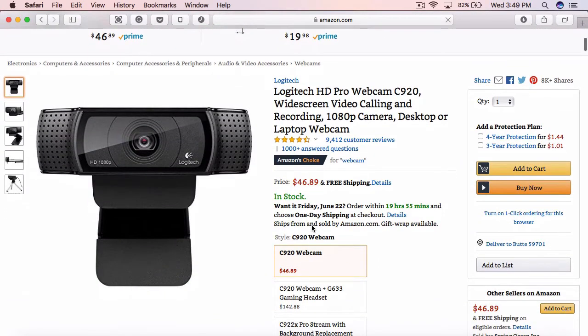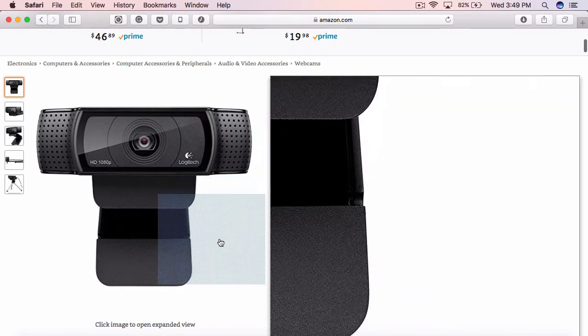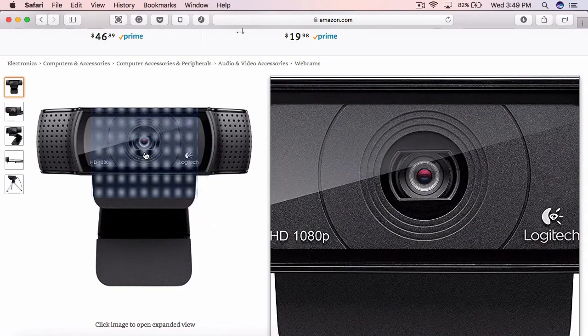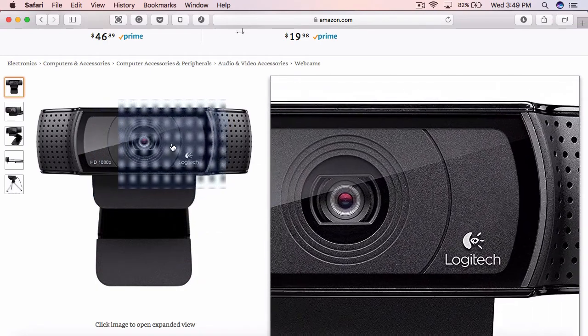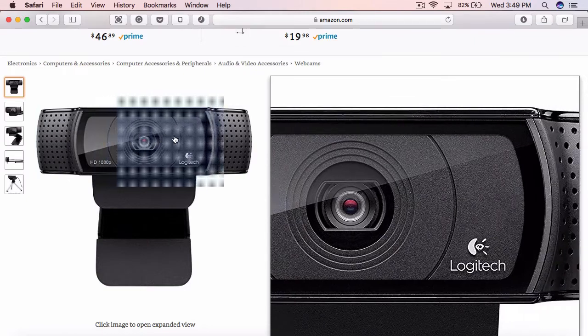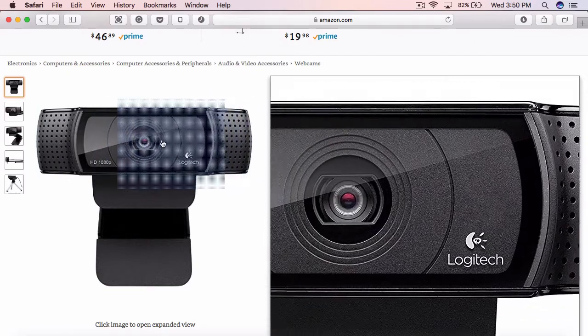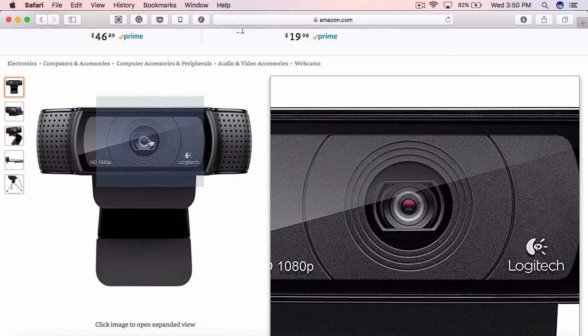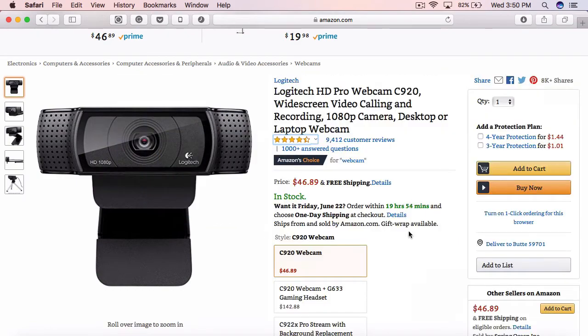So here it says widescreen video, 1080p, desktop or laptop webcam. And you can see here that it's got a nice, clean interface. You can record audio with it as well, but I wouldn't recommend it. The video, however, is crystal clear and it's a great tool.